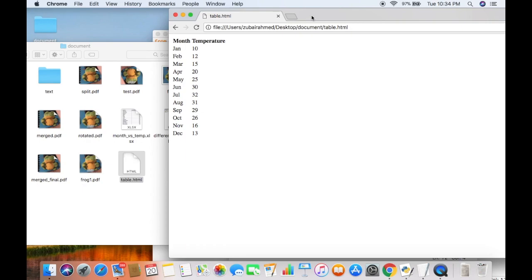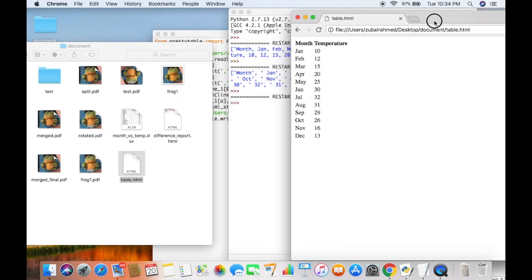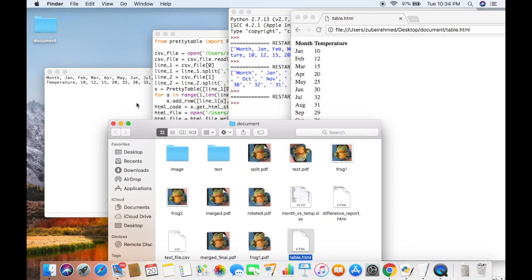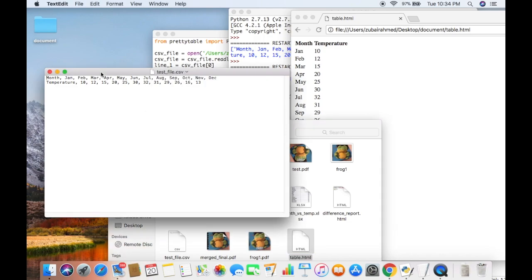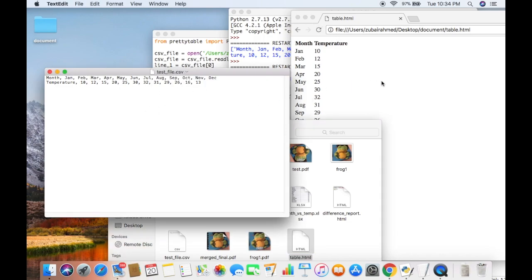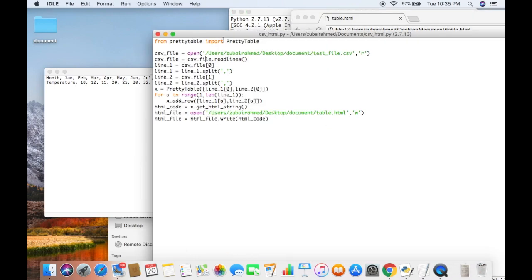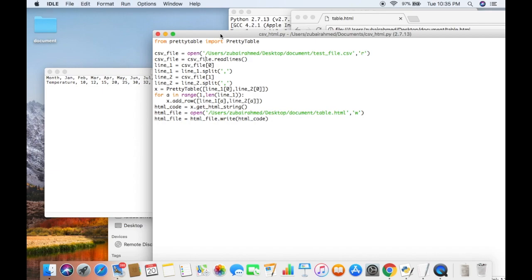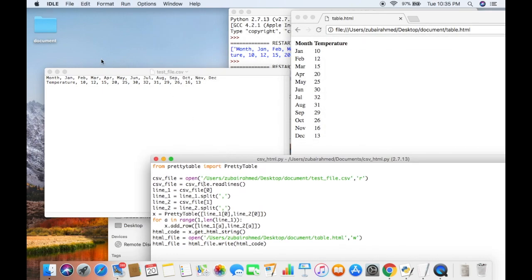I'm just going to open it in the browser. There you go. Here is the CSV file and here is our HTML table. Using this code I was able to transform the CSV file into this HTML table. Pretty cool, right?